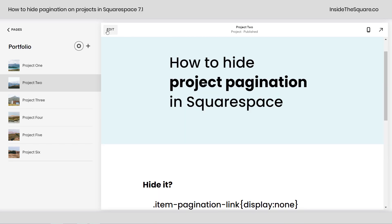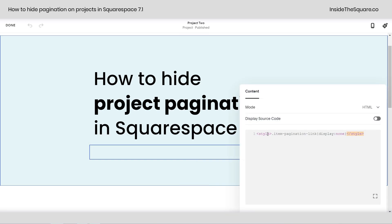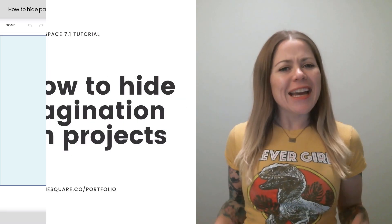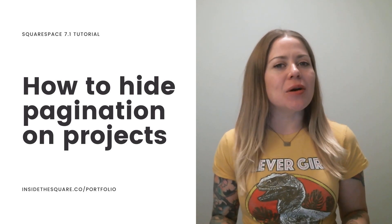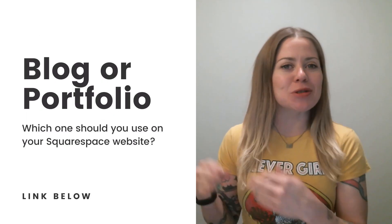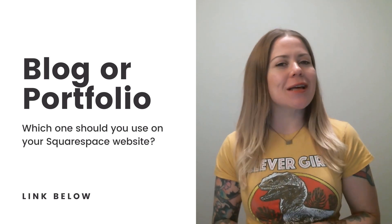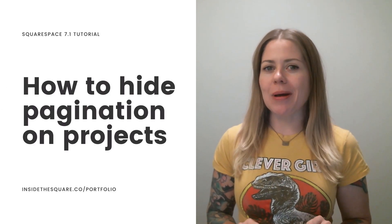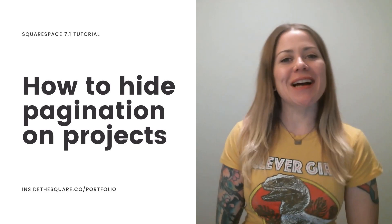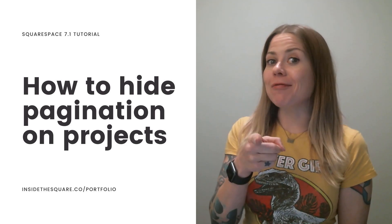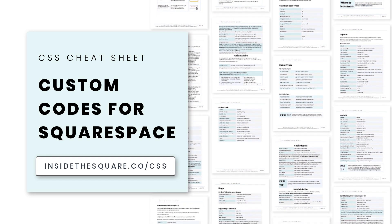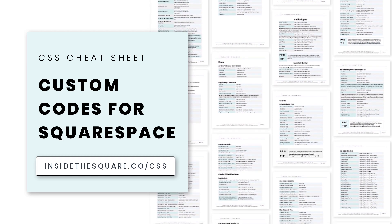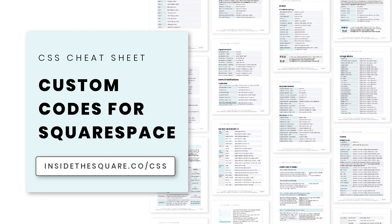If you're using a personal plan, hop into edit mode and add it as a code block to an individual project using those style brackets. Isn't it interesting that it uses the exact same code name as a blog inside Squarespace? I've linked a video about the differences and similarities between blogs and portfolios in the description below so you can check that out if you're not sure which one you want to use. That's it for this tutorial — thank you so much for watching! If you liked this tutorial, you'll love my CSS cheat sheet at insidethesquare.co/CSS.